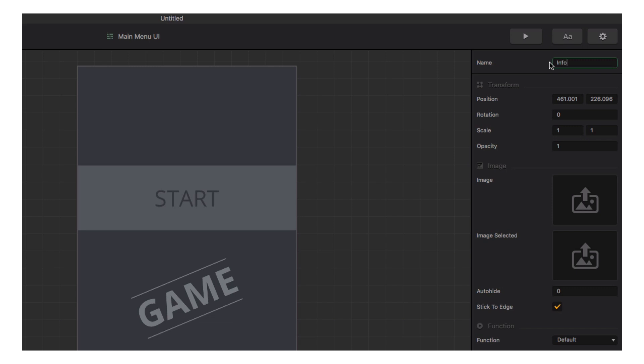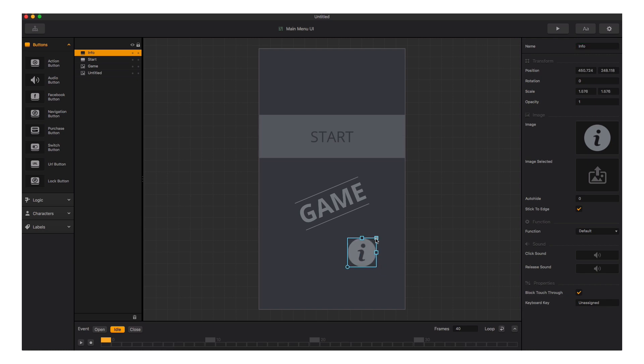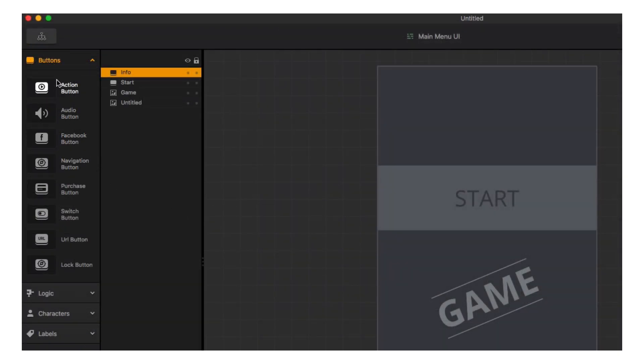Now let's drag a graphic in for our button. Let's return to the menu editor.